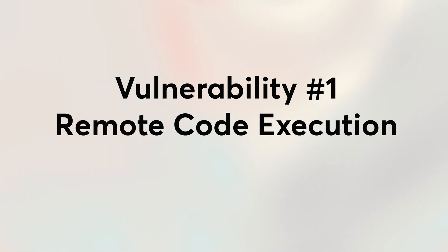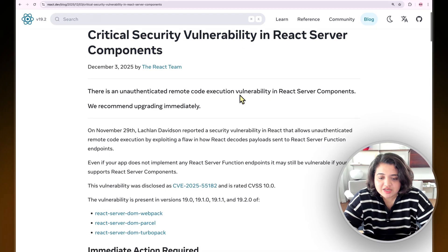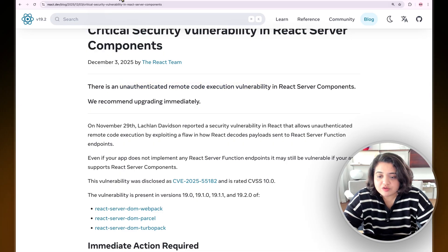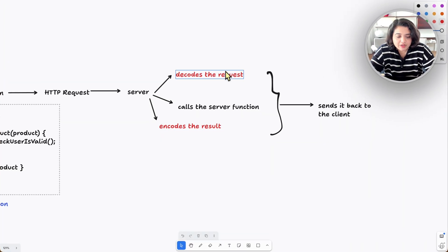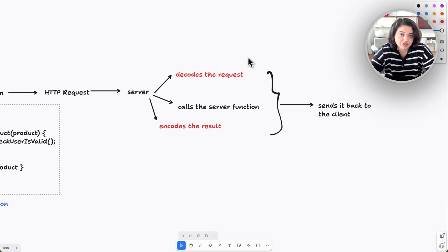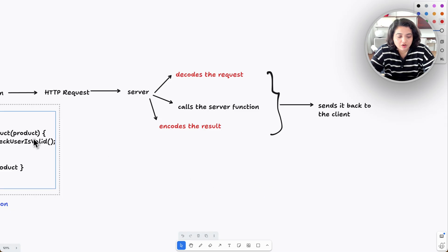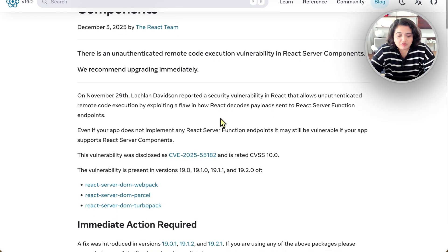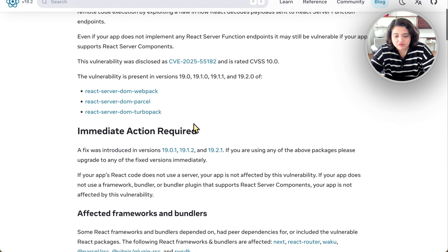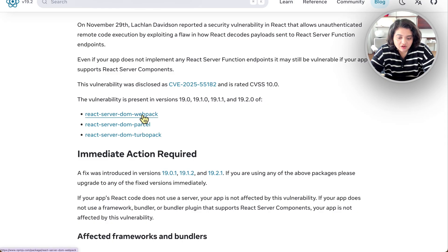Critical security vulnerability in React server components: there was an unauthenticated remote code execution vulnerability. The first one being discovered happened during the decoding step. A malicious user could trick React into executing code before your function even runs. This happens before authentication checks, before validation, before your code. This is taken care of if you have updated your app last week. The vulnerability is present in these packages: react-server-dom-webpack, react-server-dom-parcel, and react-server-dom-turbopack—all the React server DOM packages.